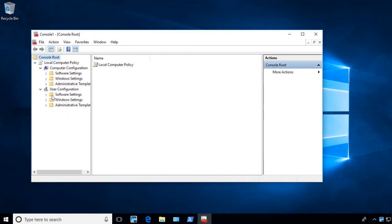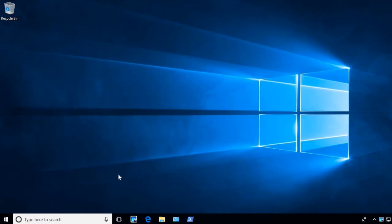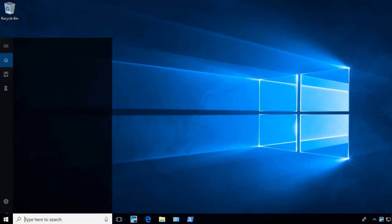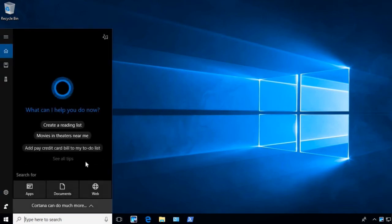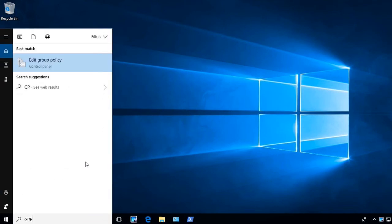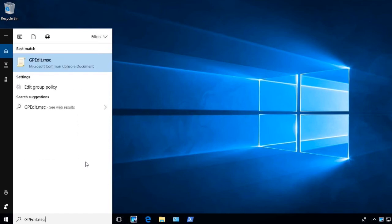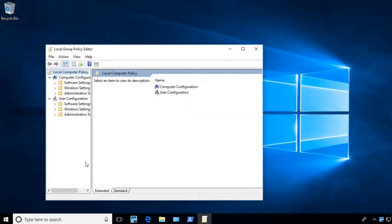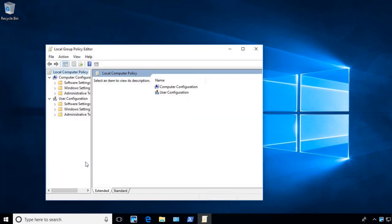Another way that you can get to the policies is by running a command to open it up, and it's gpedit.msc. If you type in gpedit.msc, it brings up the same policy window.